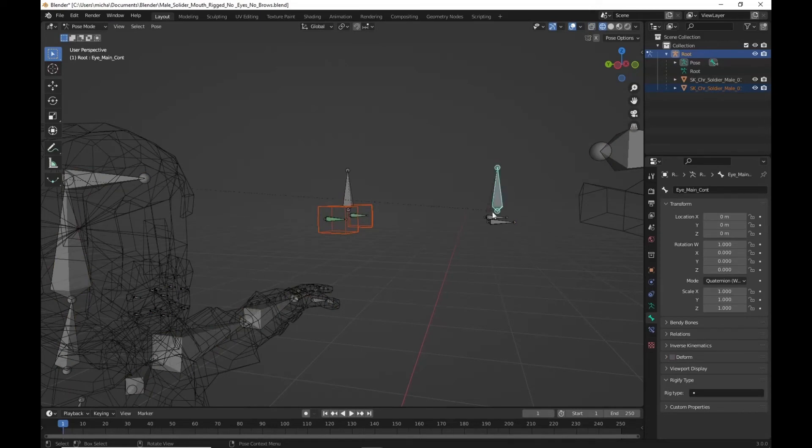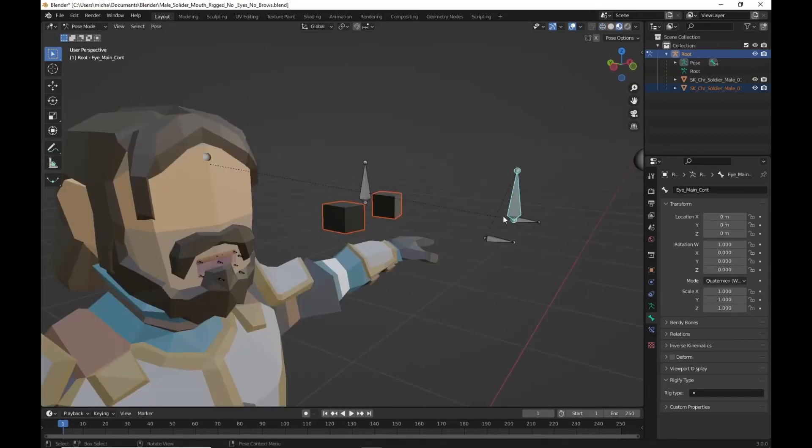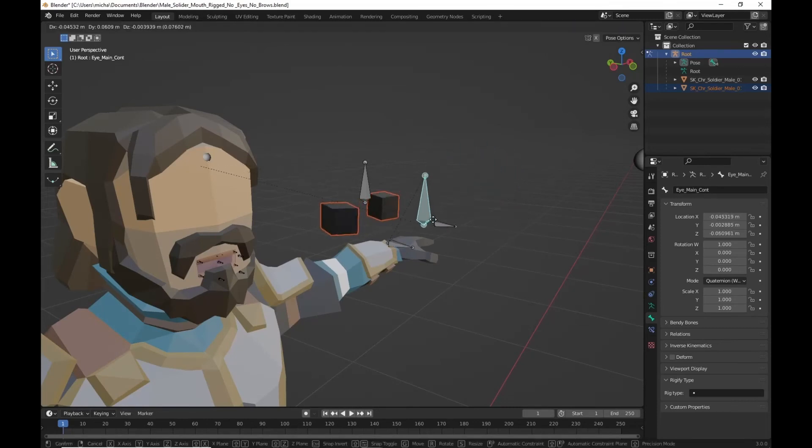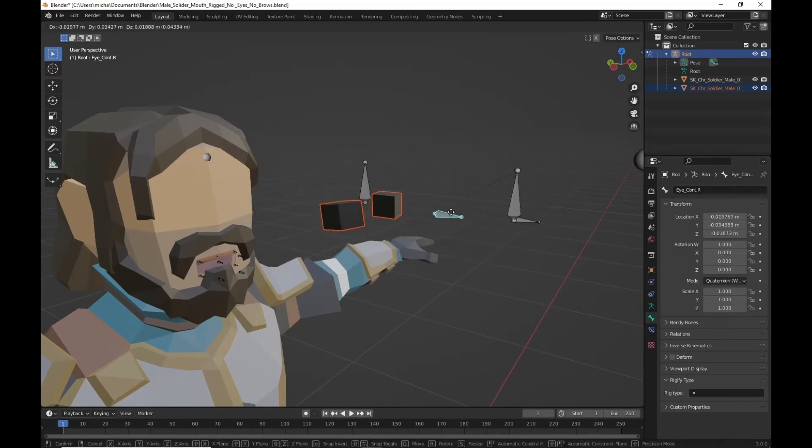This is going to be your main controller. If you grab should move both of them. Or you can do each individual eye. As you see fit.